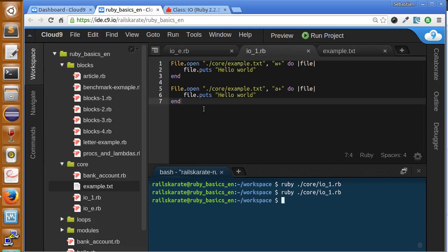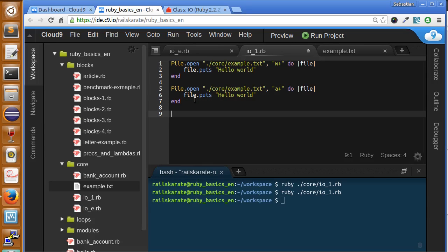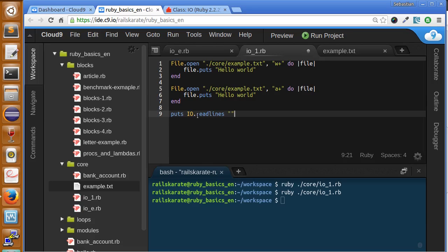Now let's read the file. So we can read it once using the IO method, the IO class method called readlines. So we can print what the file has using the IO.readlines.